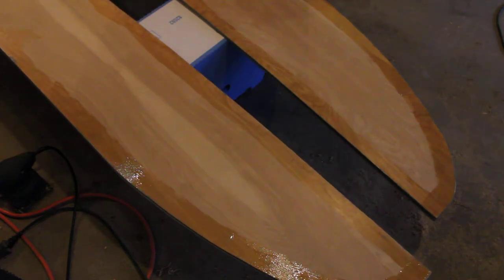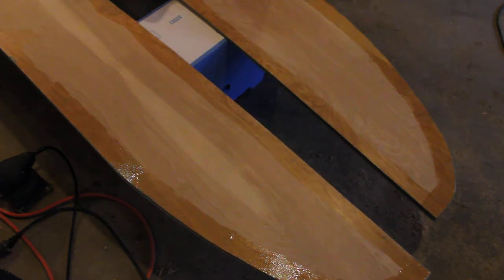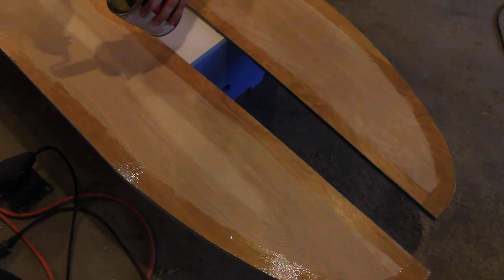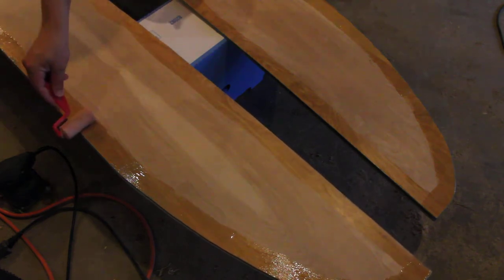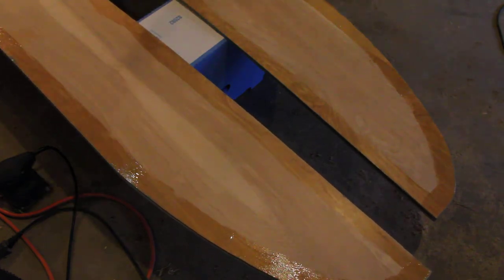Now you see why the roller is so nice. You can really load up a large amount of material on the roller and get it on there quick.